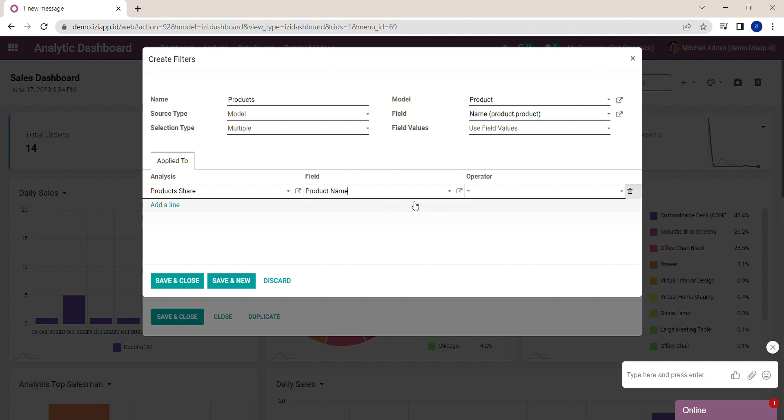And then choose the operator. If you're done with the settings, click Save and Close.